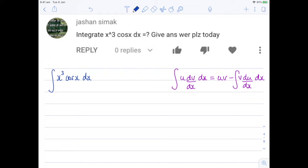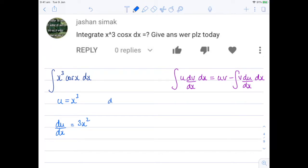Applying integration by parts in the first step. I've got a different colored pen, and I'm going to say let u equal x cubed. And du by dx — just differentiating that — du by dx will be 3x squared. The dv by dx, well, that is going to be equal to cosine x. And when I integrate that to get v, that will be sine x.